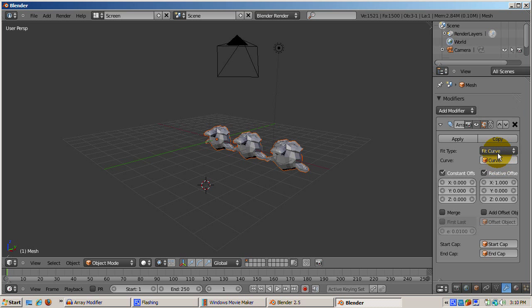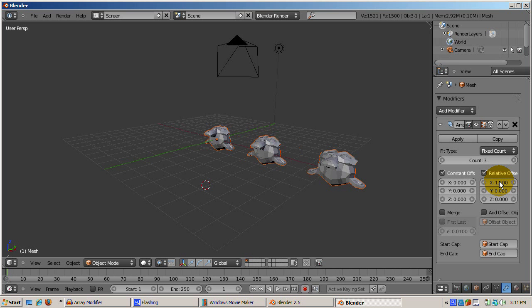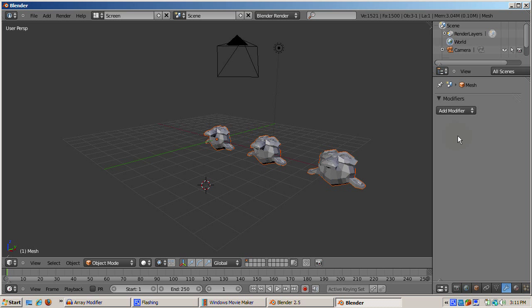We'll now create our 27 monkeys, arranged in a cube fashion. Start off by creating three monkeys in the X direction, with the X offset of 1.5, to give us some space between the monkeys. Press apply, which makes the change to the object permanent. We've now cloned two additional monkeys, or three monkeys in all, in the X direction.